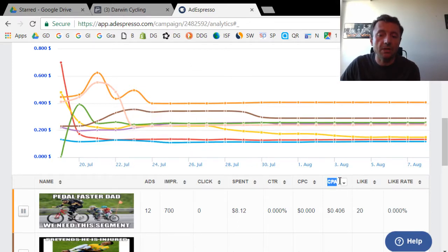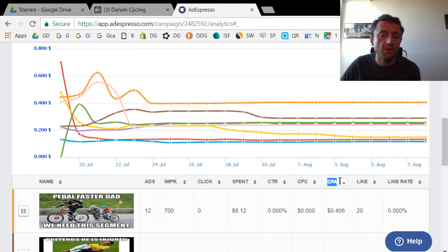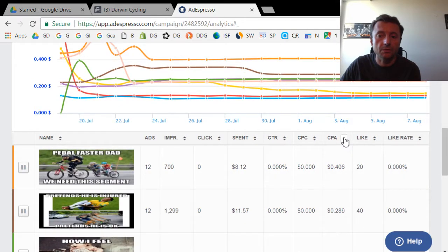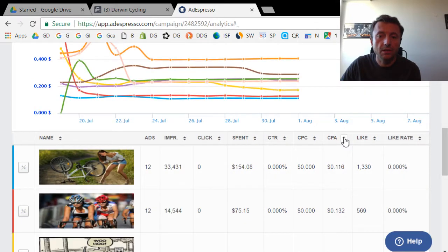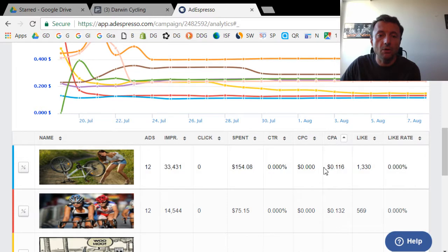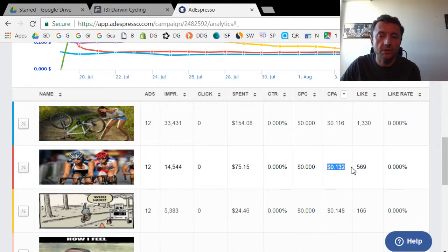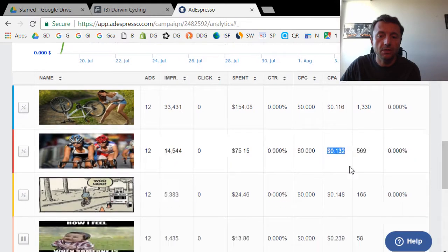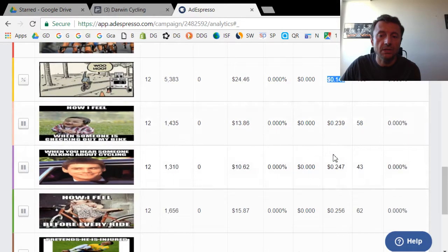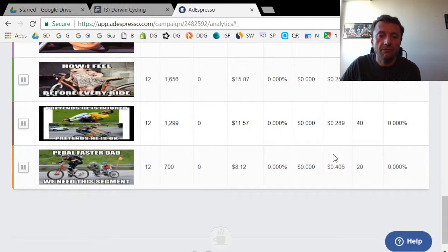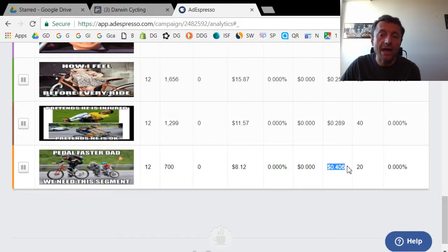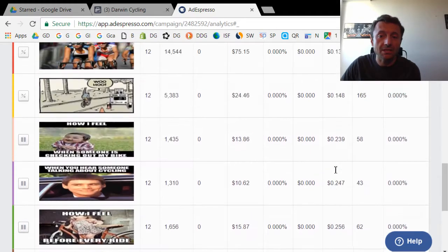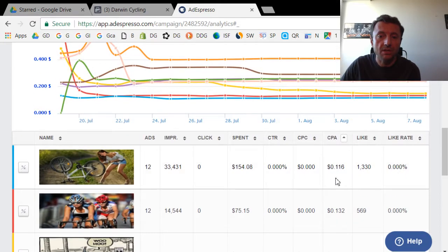I want to see which images generate the lowest cost per like. Right now I'm going to order these results from lowest to highest. As you can see, this image here generated an average cost per like of 11.6 cents. This one was 13.2 and this one 14.8 cents and so on. As you can see, if I scroll down, this image generated an average cost per like of 40.6 cents.